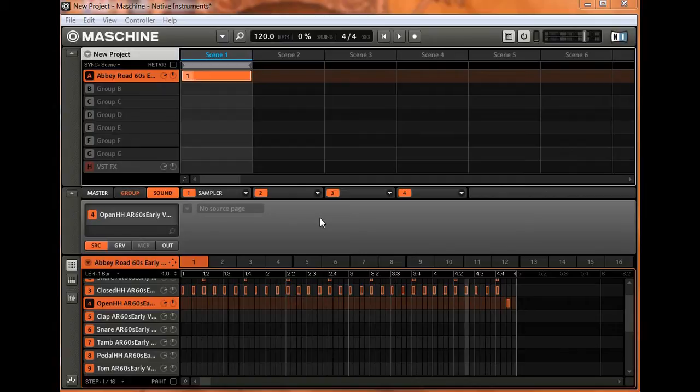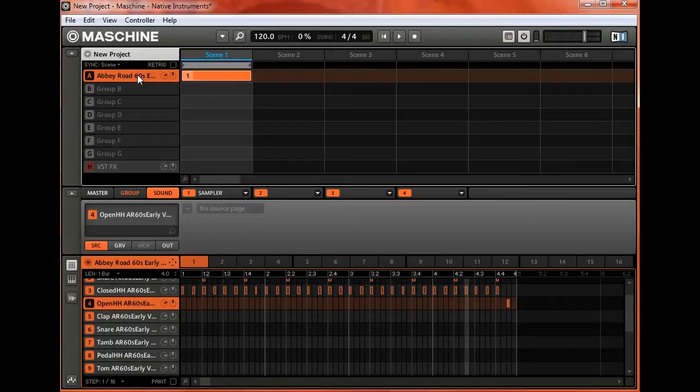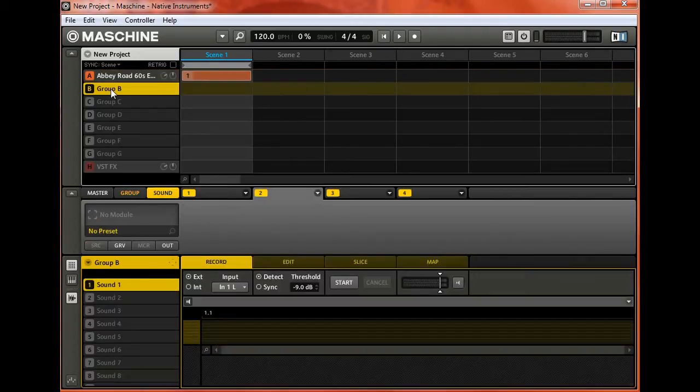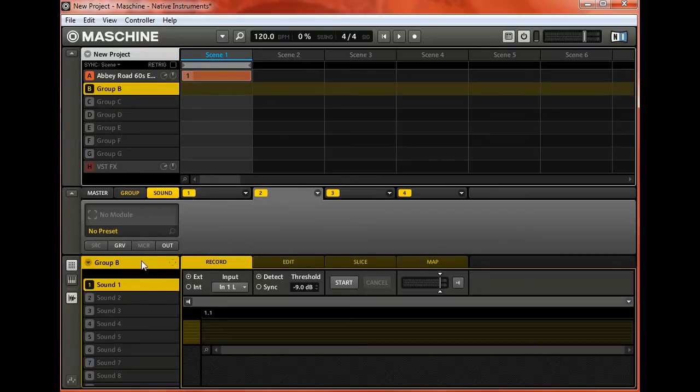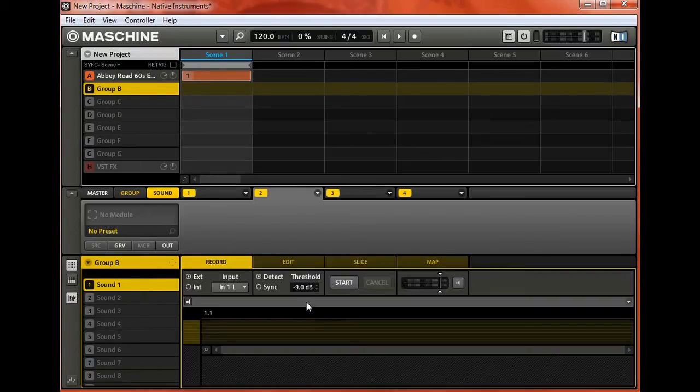Or you might just want to jam over a backing track or backing rhythm track. Here, typically, I mean Group A will have a rhythm track or drum track that I put down, and Group B I would use for my guitar.